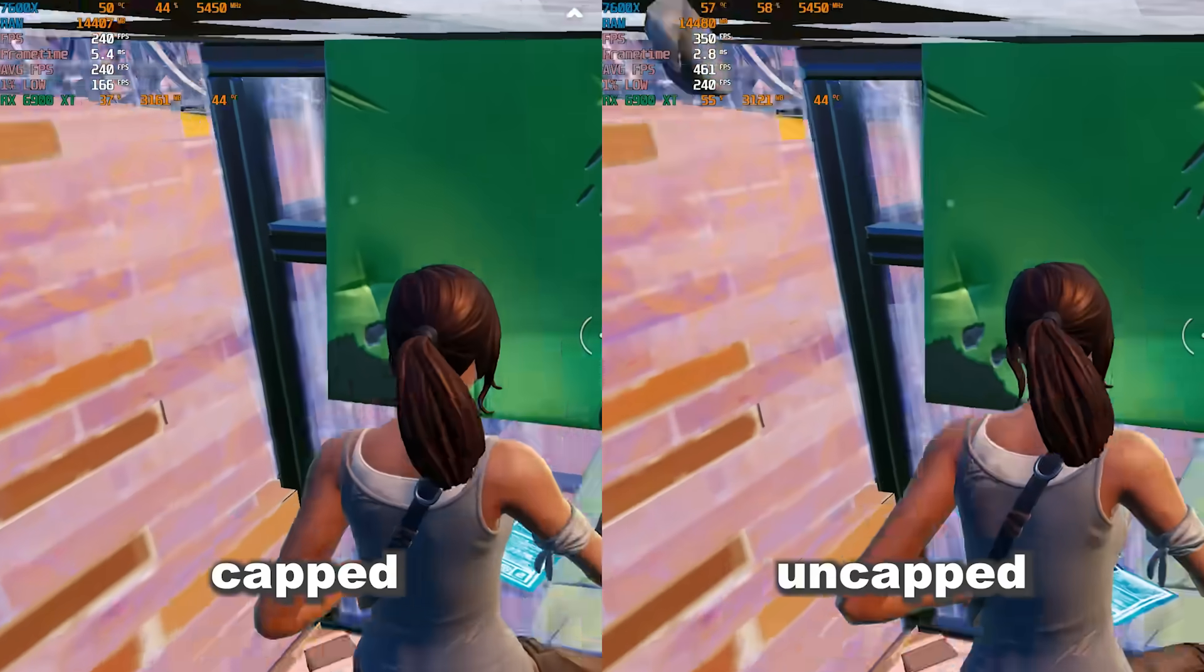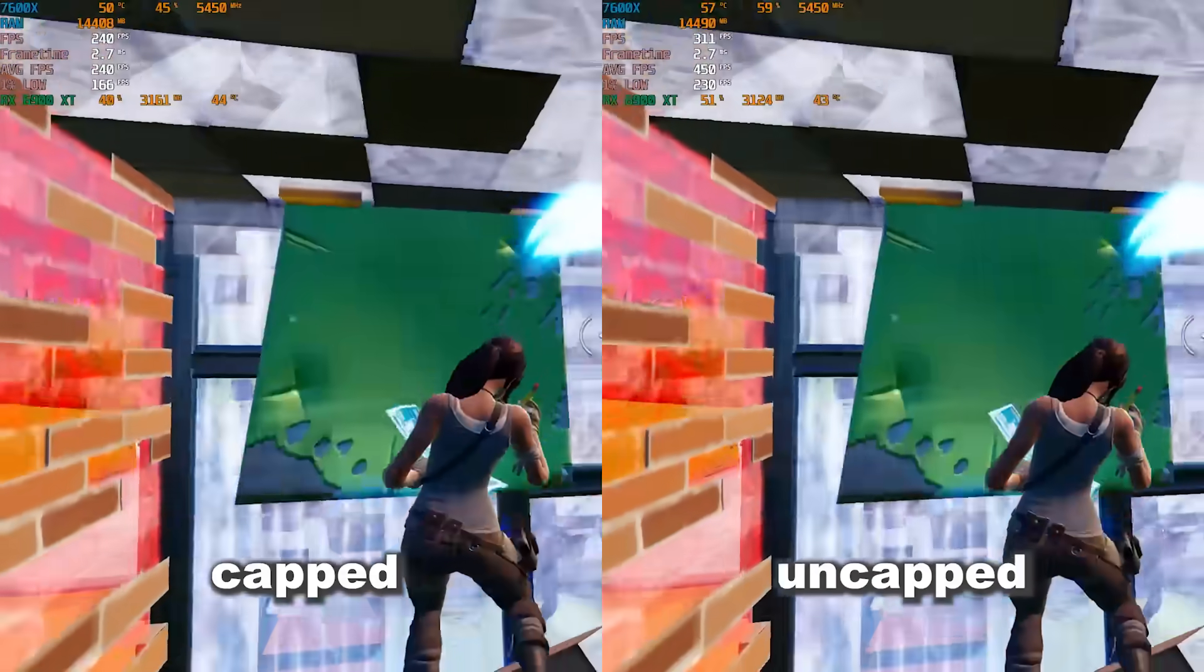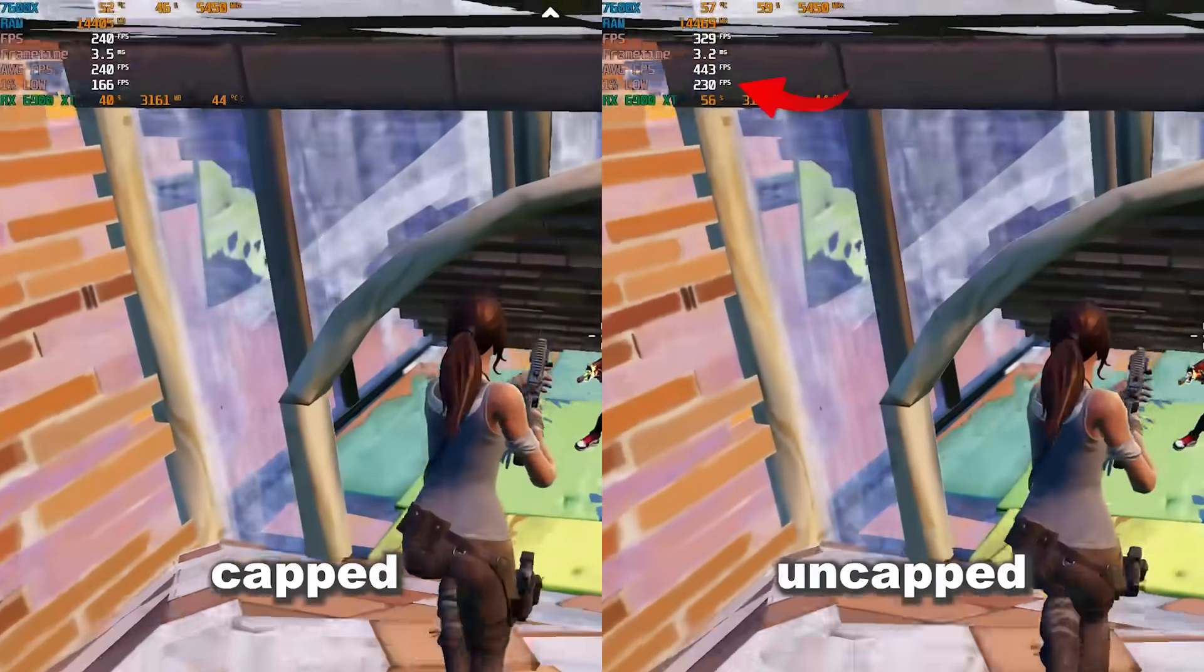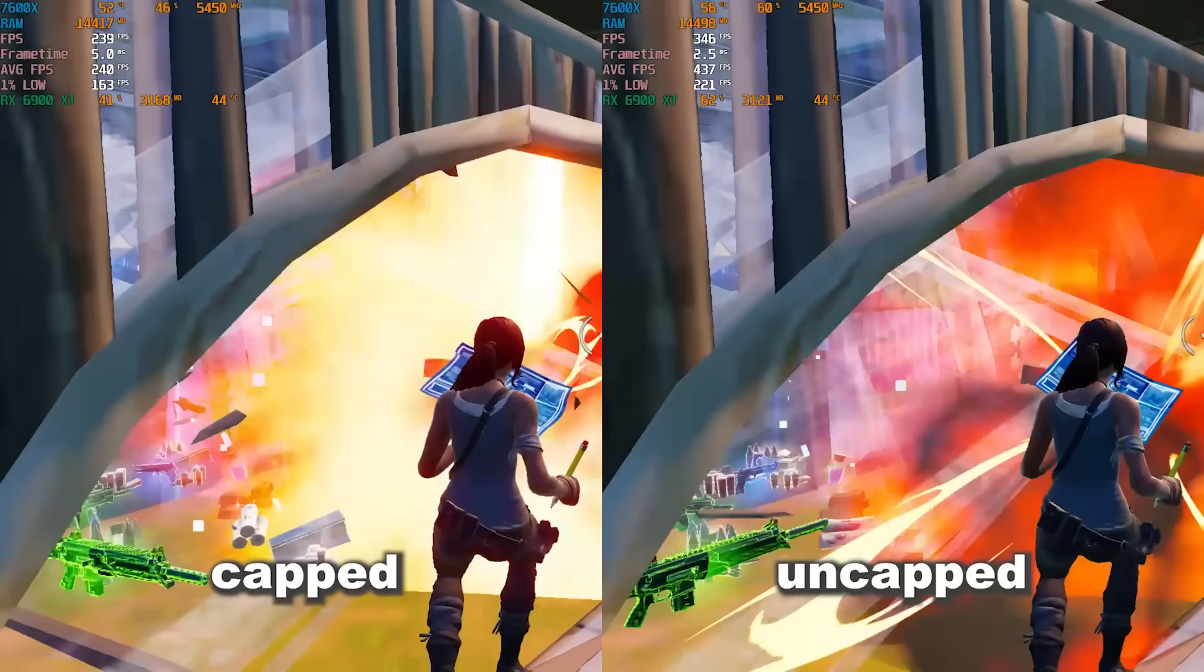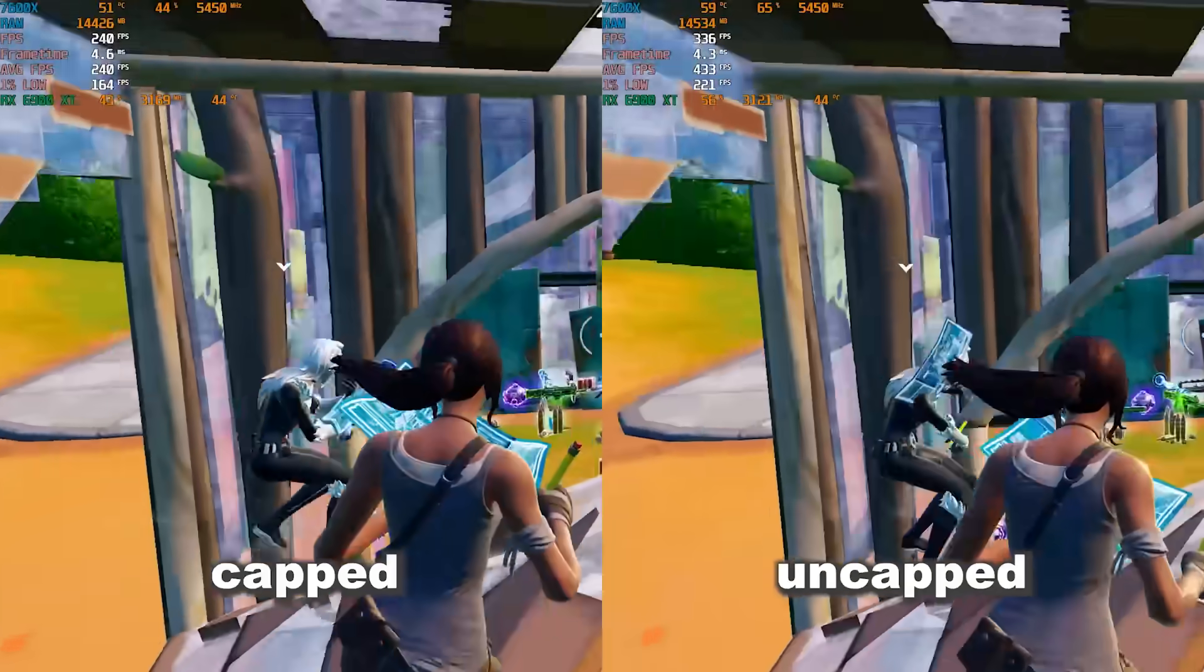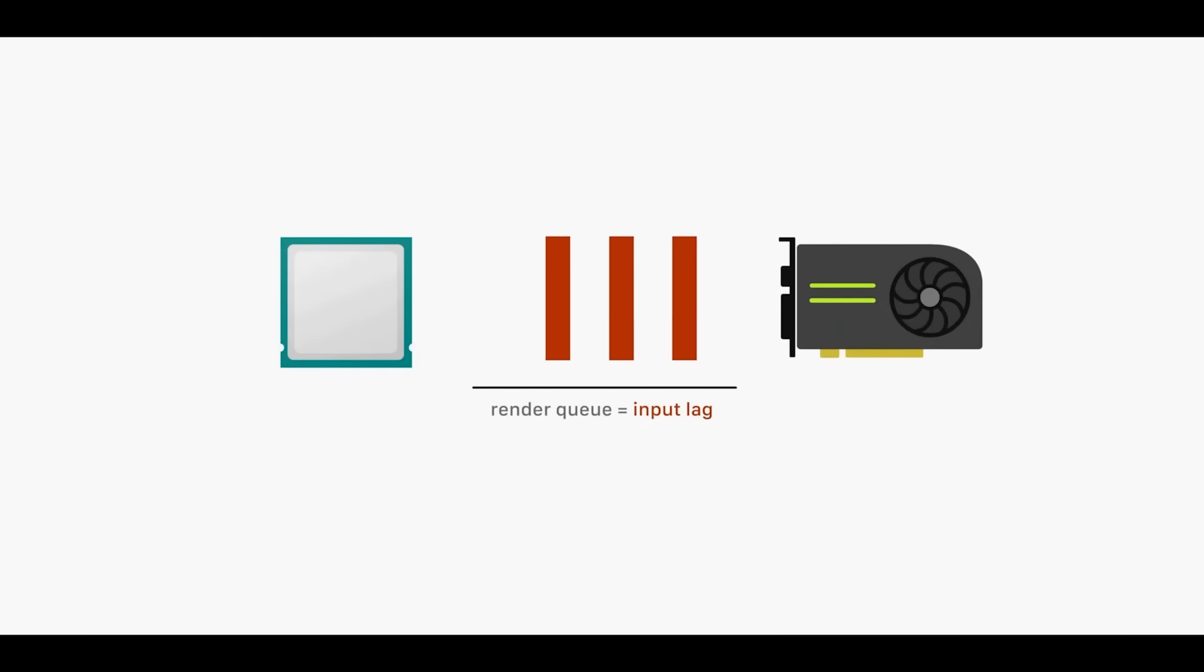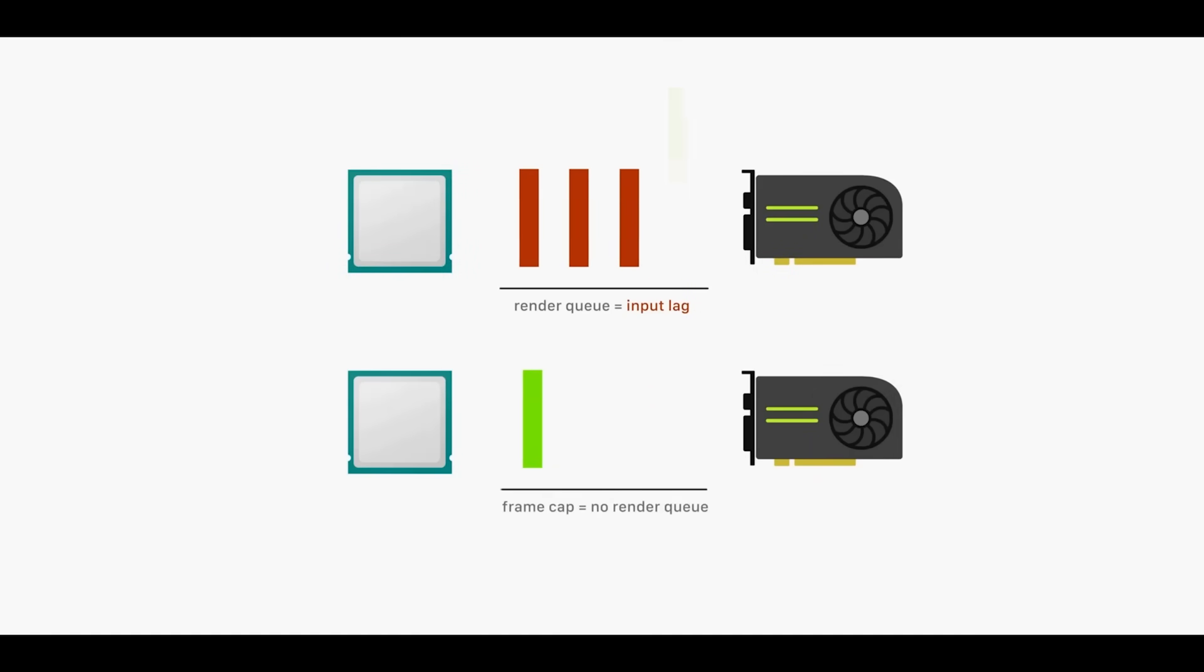And now you might think I'm giving you bad advice because clearly the clip where I uncapped my FPS has higher 1% lows, so obviously uncapping your FPS would be better, right? Well, having uncapped FPS above your monitor's refresh rate simply just creates more frames for the GPU to render, building up a massive queue of frames to display, which means that the images you see on your monitor are delayed.